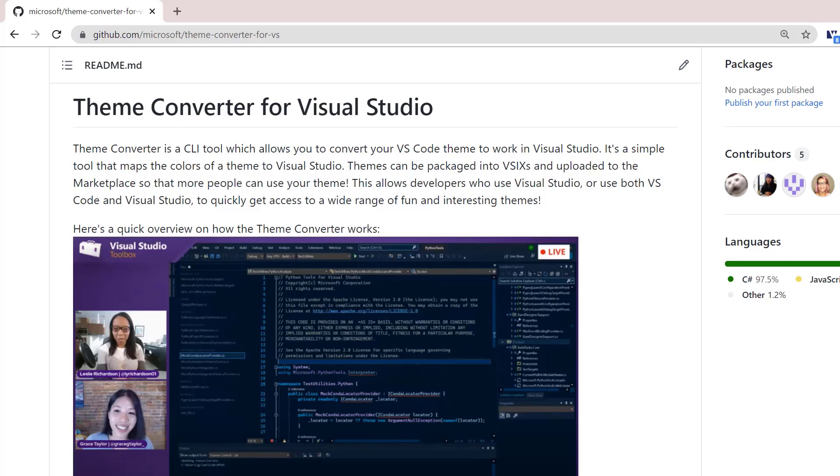Hi everyone. Today we're going to be talking about how you can convert a VS Code theme to work in Visual Studio.